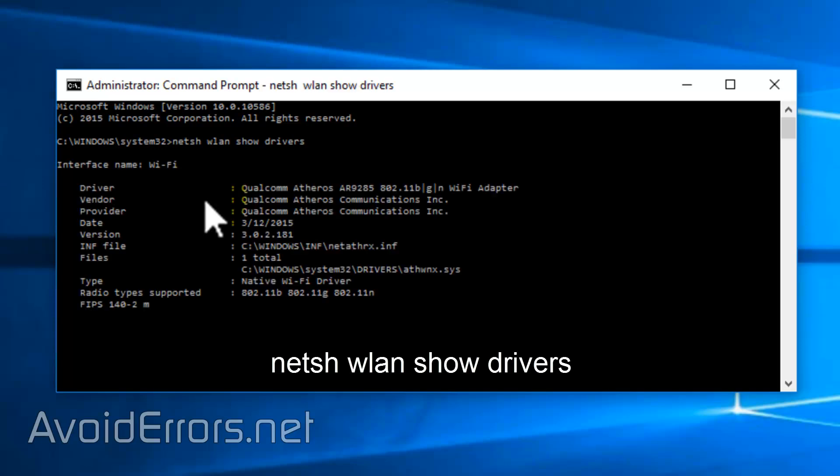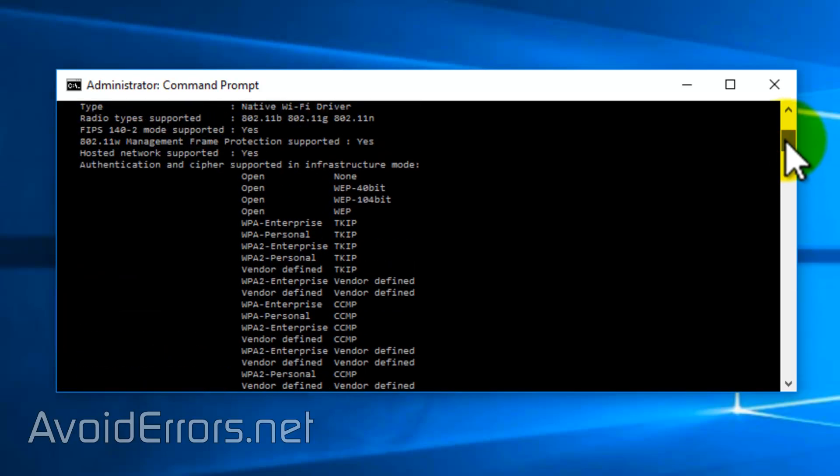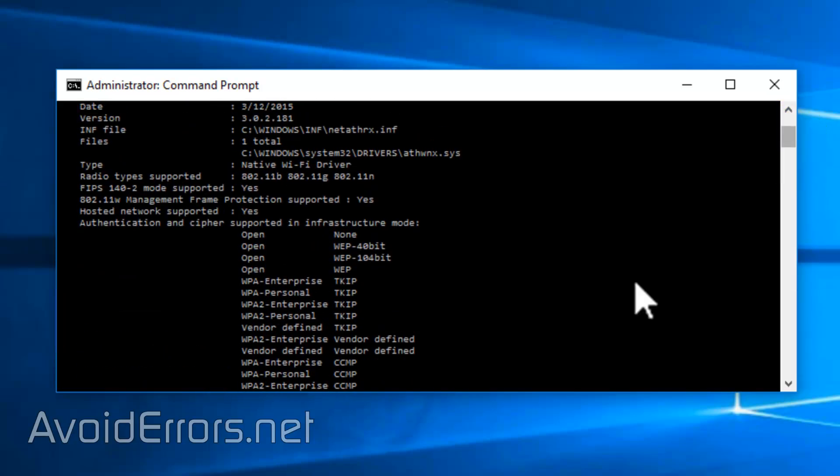Enter to execute and look for hosted network. If it's supported, it'll say yes and we can continue on creating the Wi-Fi hotspot.